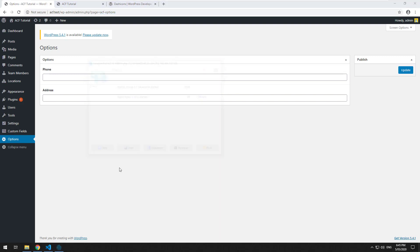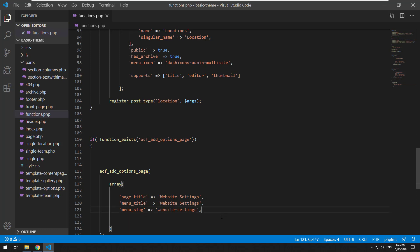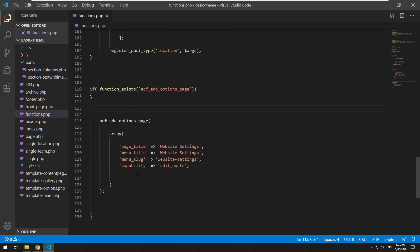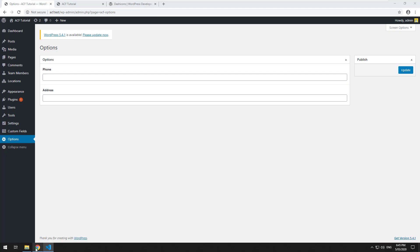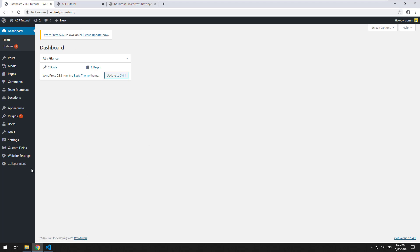We'll hit save, go and refresh. I can't access that options page anymore because it doesn't exist, but you will now see 'Website Settings' there and it has a cog icon as well. We can actually change that cog to a different image. The way we can do that is go back into that function and add icon_url, and we can make it whatever we want from the WordPress dashicons. So just Google 'WordPress dashicons' and that page should come up with all the different options.